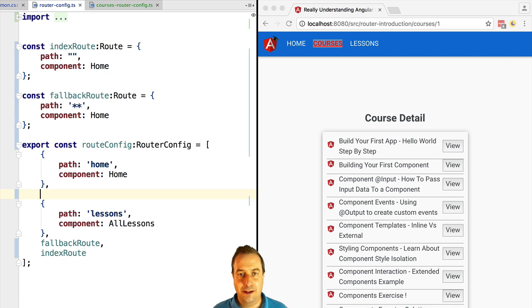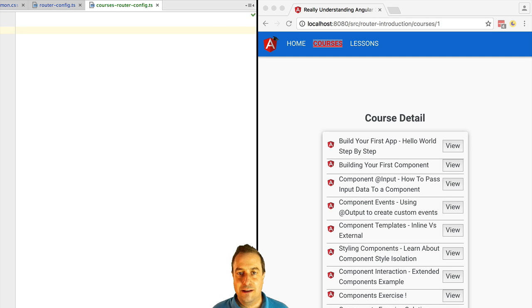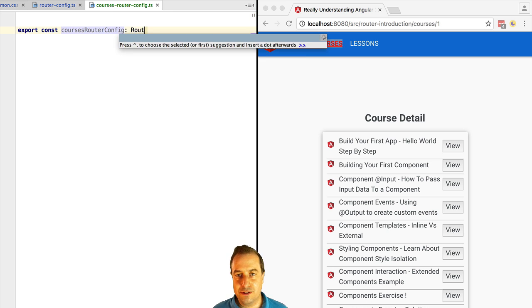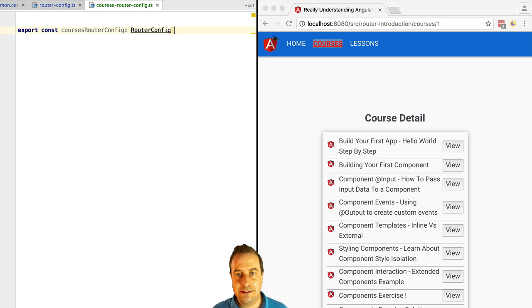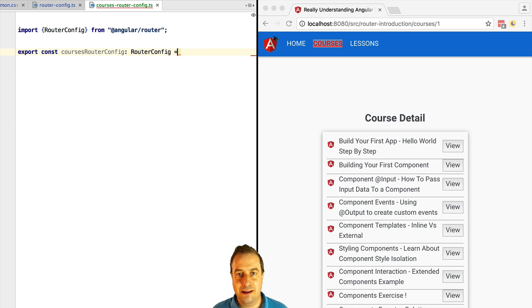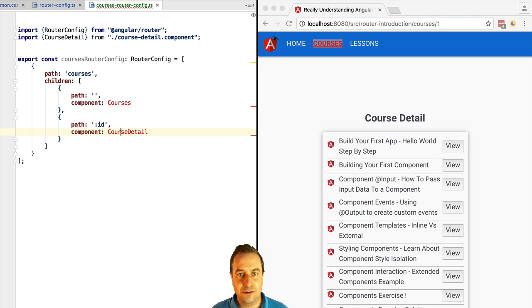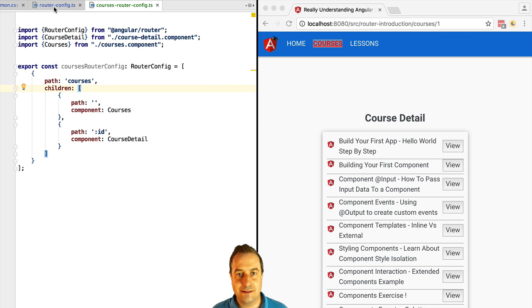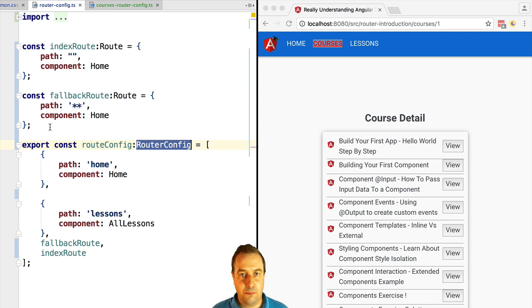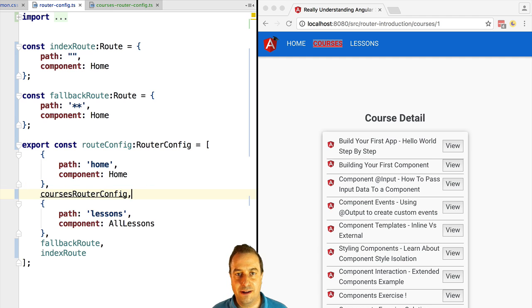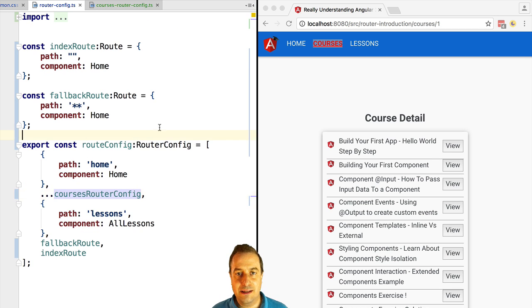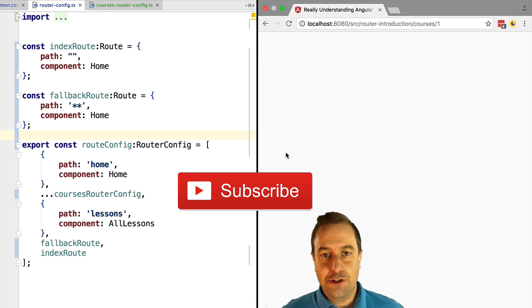You might have noticed that this file is starting to contain a lot of routing configuration. So it's a best practice to split the routing configuration across multiple files. Let's create a new routing configuration file called 'courses router config' and copy into it the definition of all the routes that relate to courses. We then import it in the main configuration file and include it using the array spread operator.